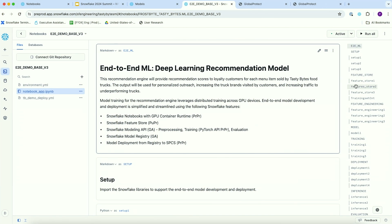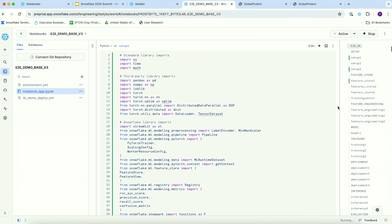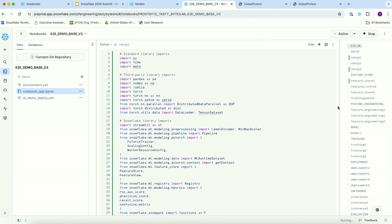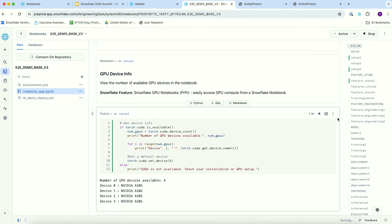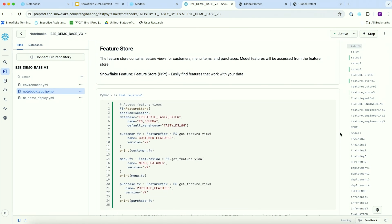We're going to kick off this notebook and talk through what's happening. We have a setup step that has already run — it's importing a set of libraries as standard for any notebook. Here we're looking at the GPU information: we have four different GPU devices that can be used to process data in a distributed manner. And we're going to gather features from a feature store. As we discussed, there are three different data sources: the customer data, the menu-related data, and the purchase history data.